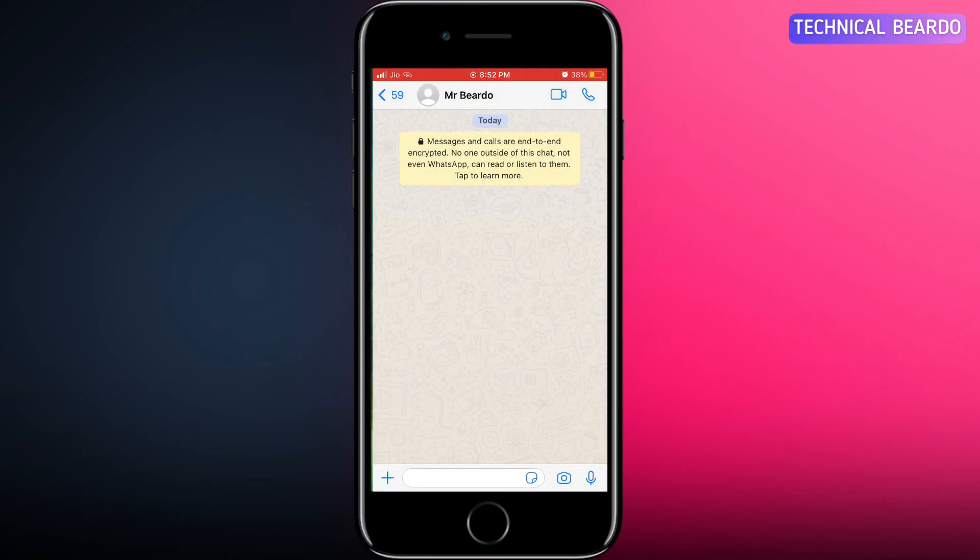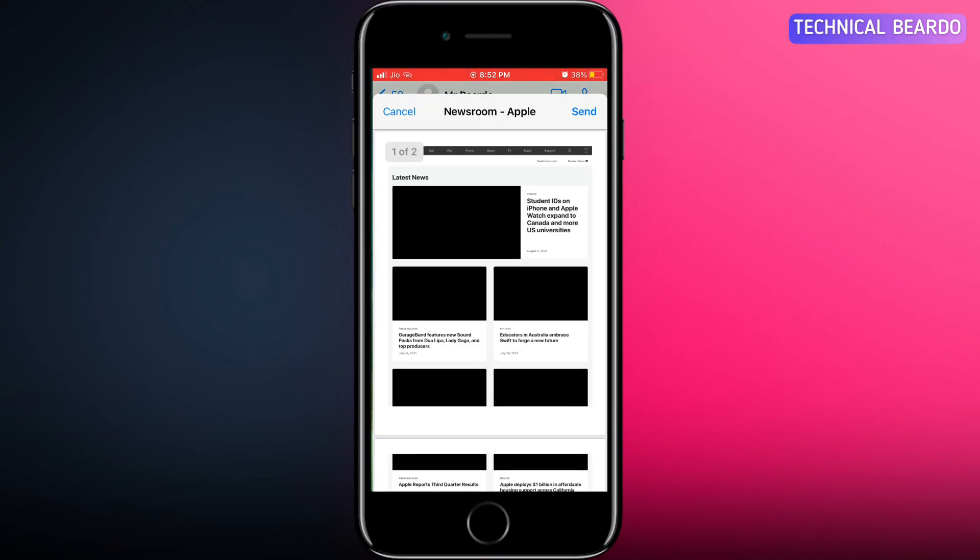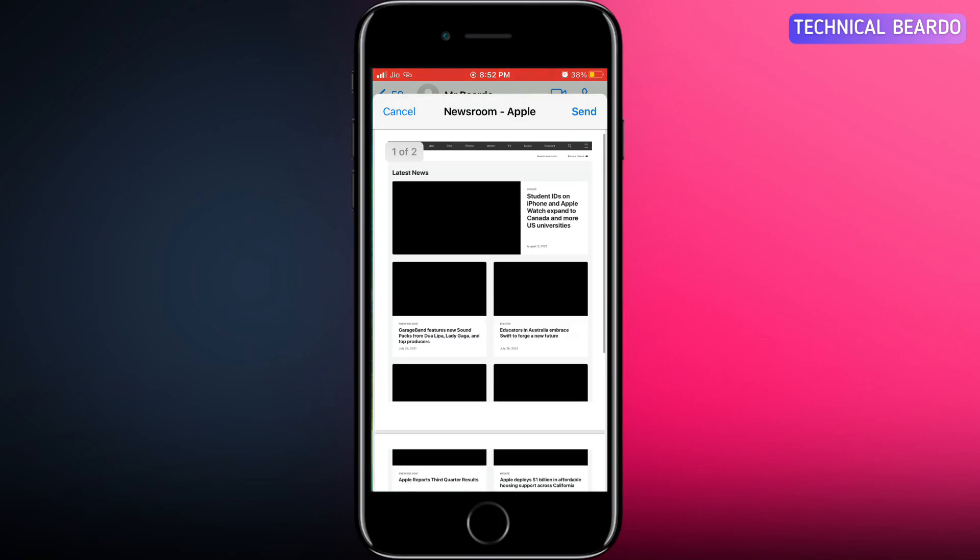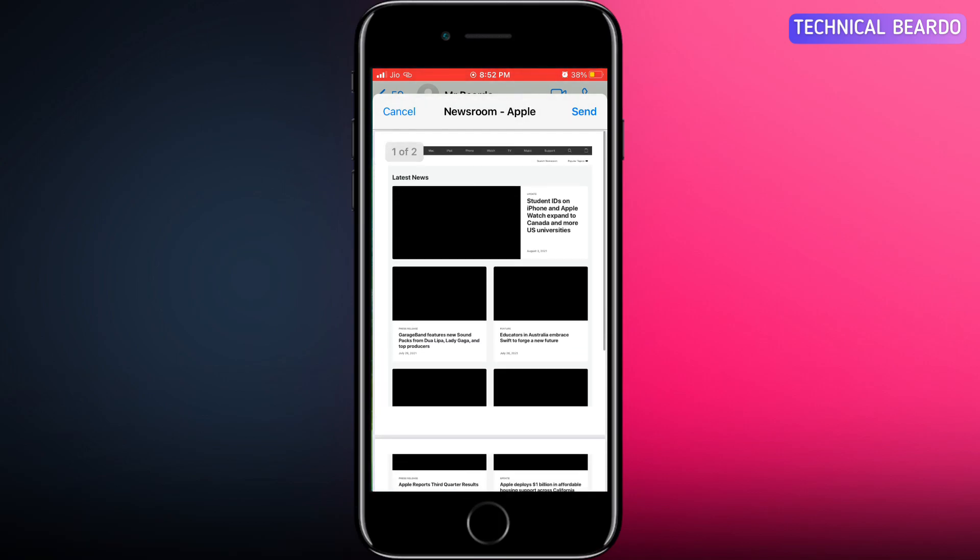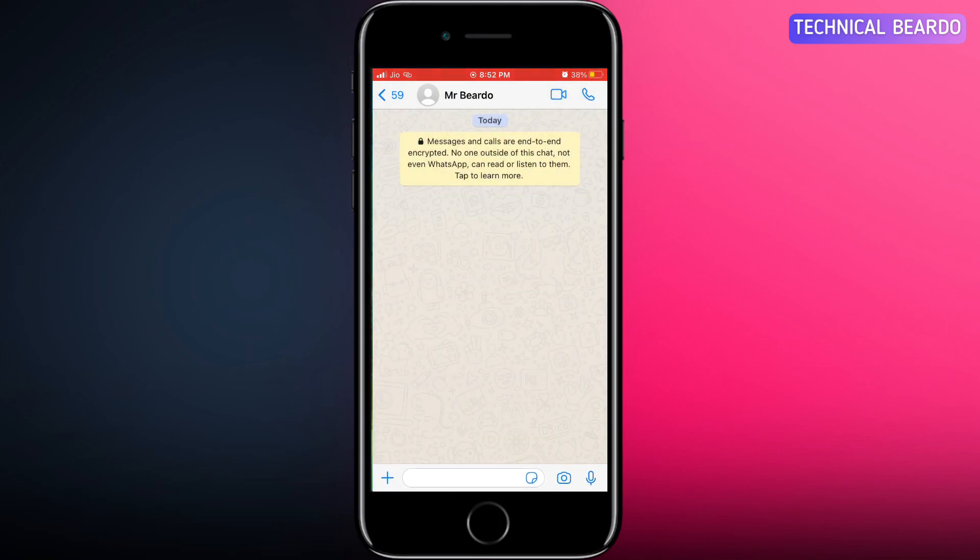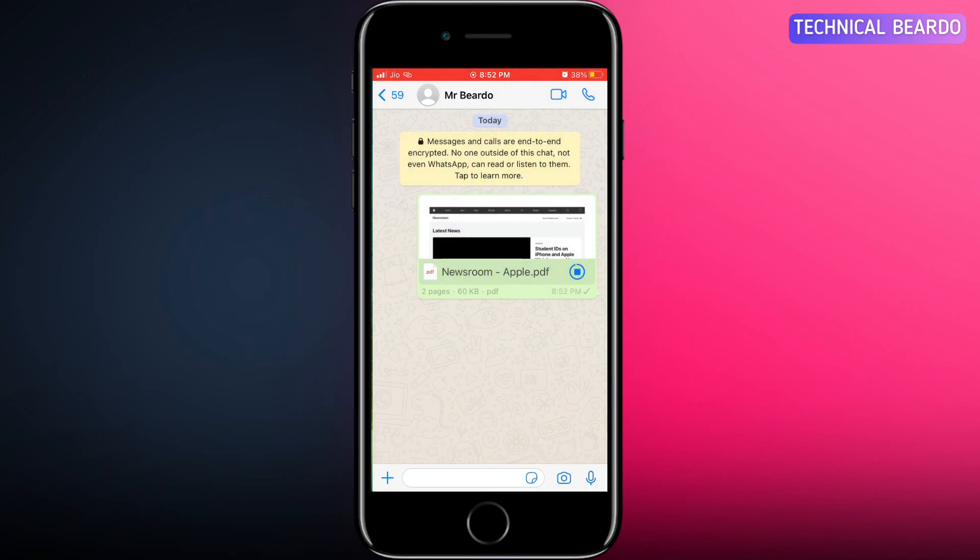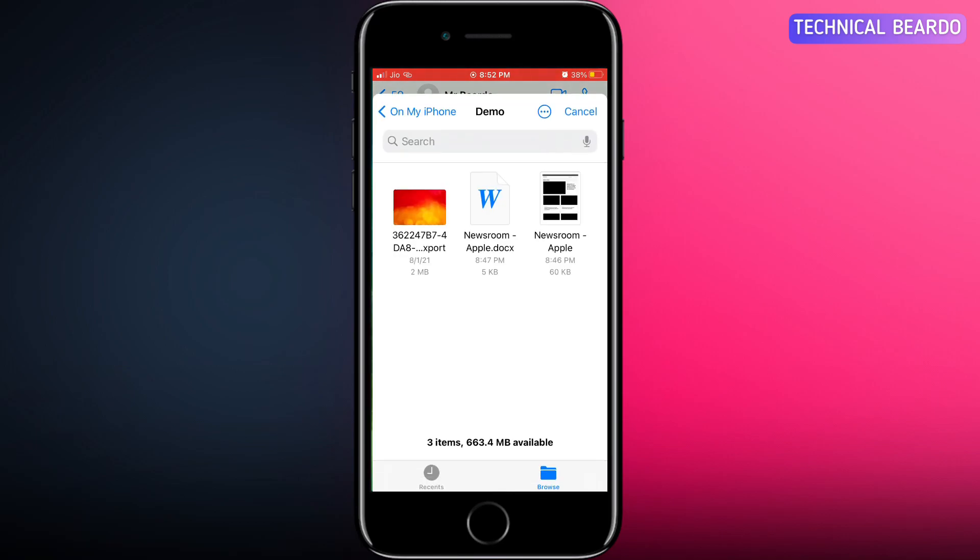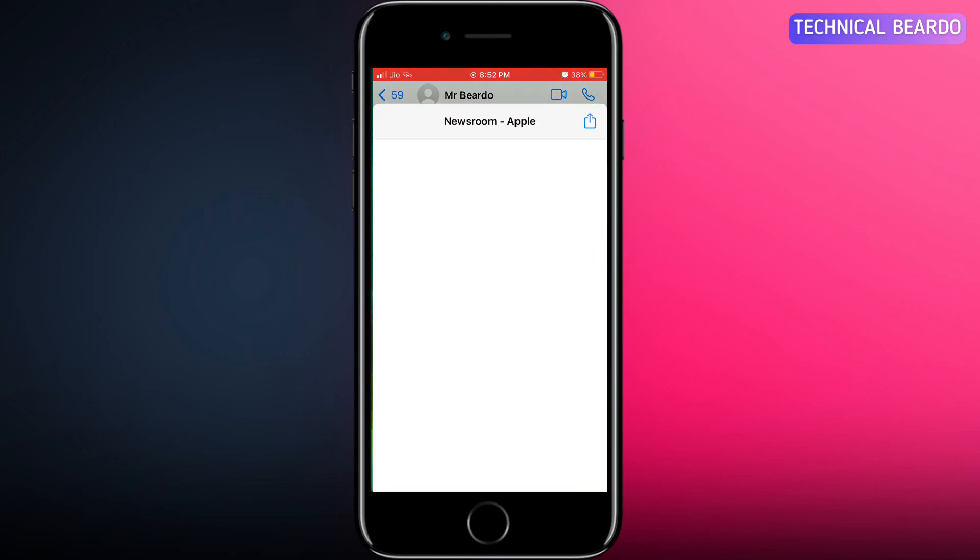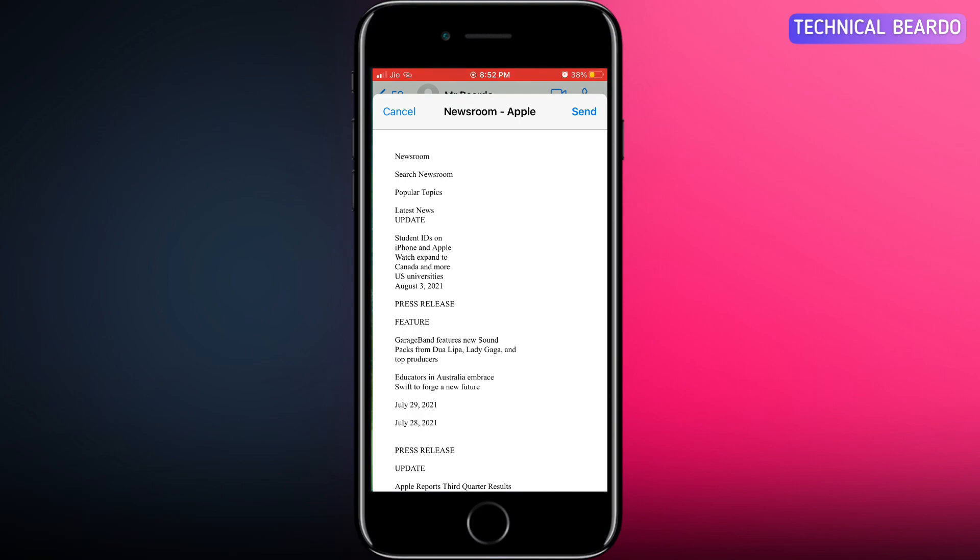Just close the application or restart WhatsApp and send it again. There is no issue in sending documents over WhatsApp, just with images you can't send them as a document. These bugs and glitches will be fixed by WhatsApp soon.